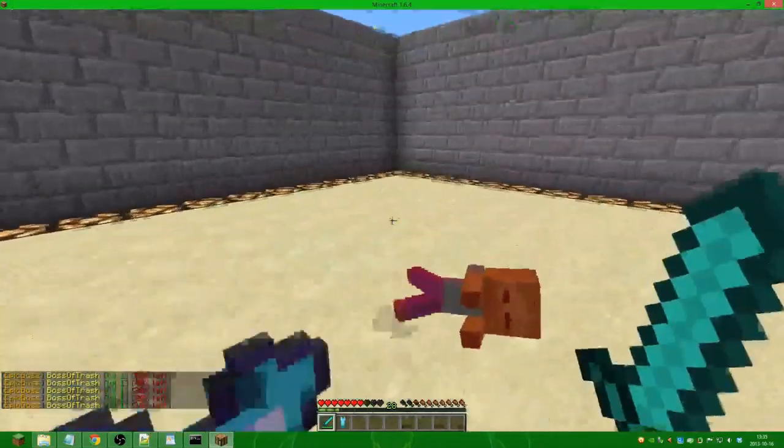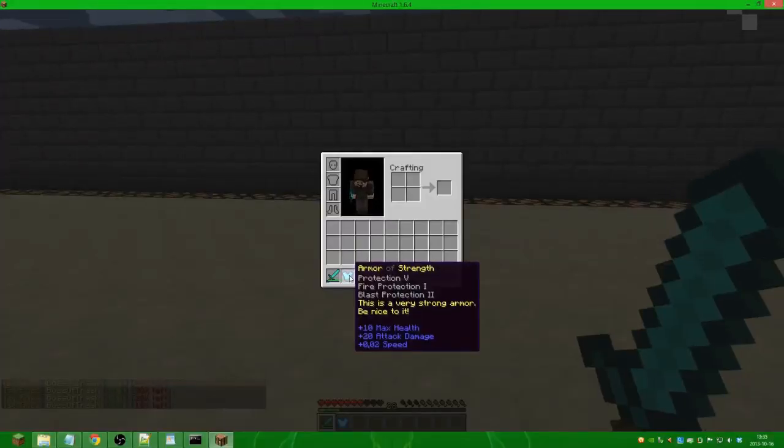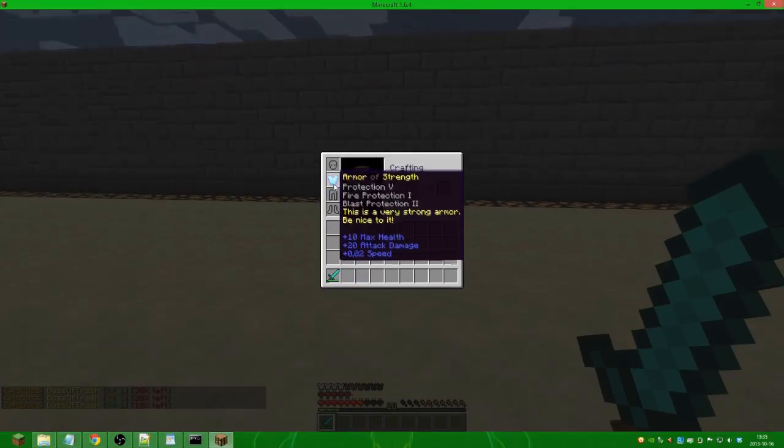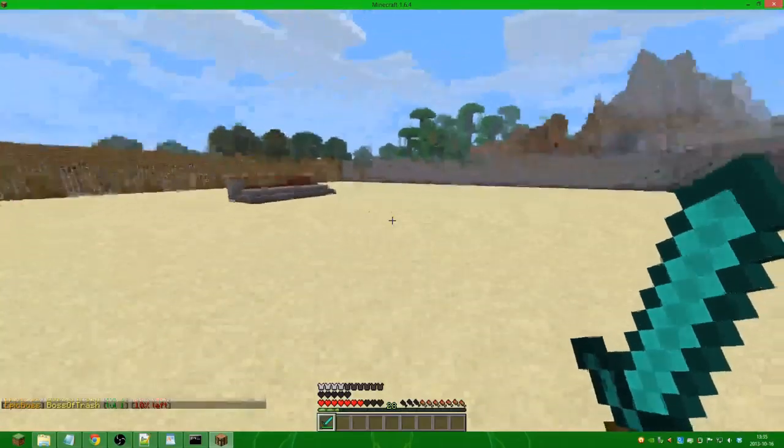There we go, so he drops the armor, the Armor of Strength. We can put it on and we will be totally badass.